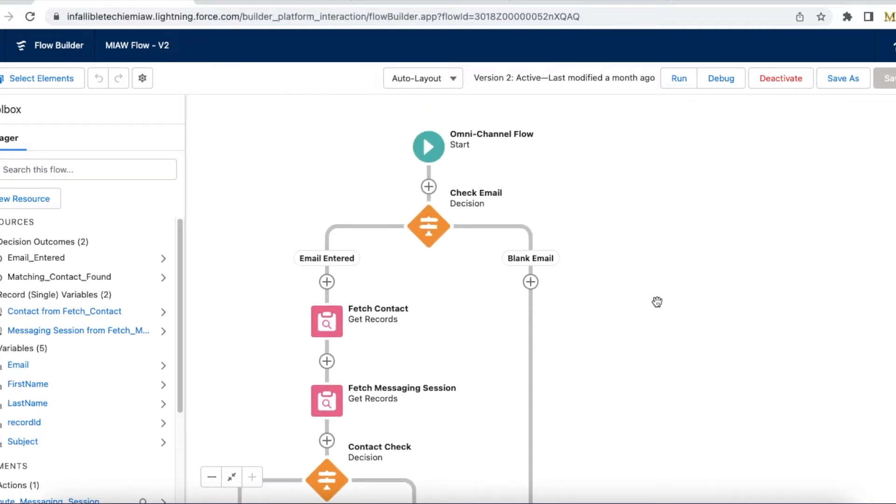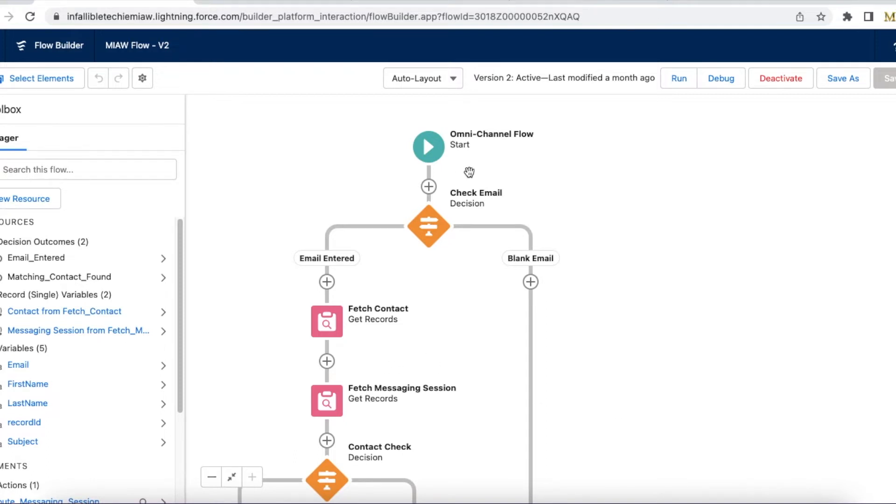So this particular piece of information or the process will happen only if the email is entered. You can create a simple flow and directly route it to the queue also, no issues. But I had a requirement to do this so I made this development. So this is a simple omni-channel flow that is done.